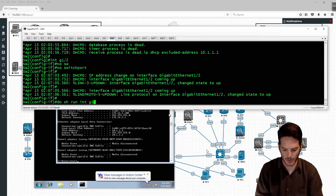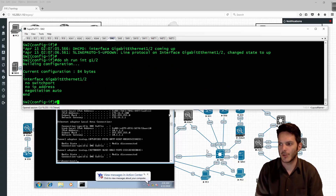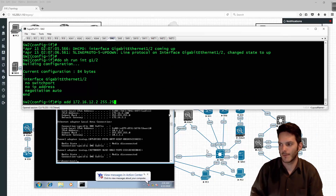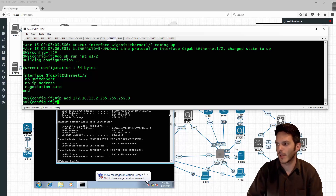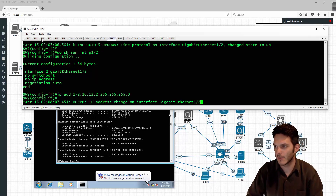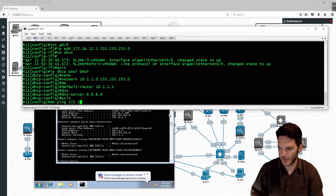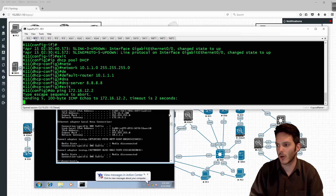I come in here and do 'show run interface gig 1/2' and then I'm going to type in the IP address of 172.16.12.2/24. Just double checking on R11 - do ping 172.16.12.2 - make sure that I can talk across the link, and I can. That's a good sign.